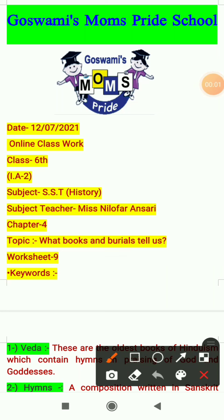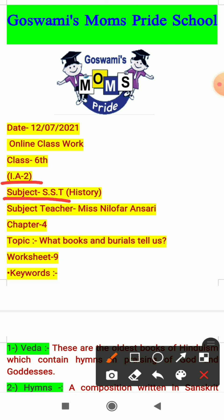Good morning everyone, this is your Niloufar ma'am. I hope you all are fine at your homes and your study is going well. So as you all know that we are doing the syllabus of internal assignment too. Our subject is SST and in SST we are doing history.